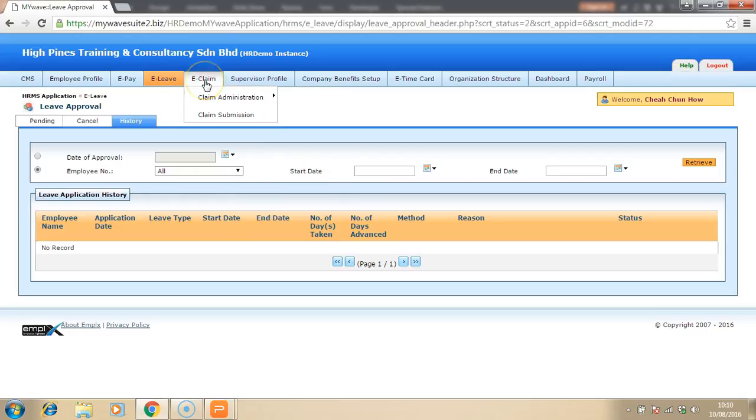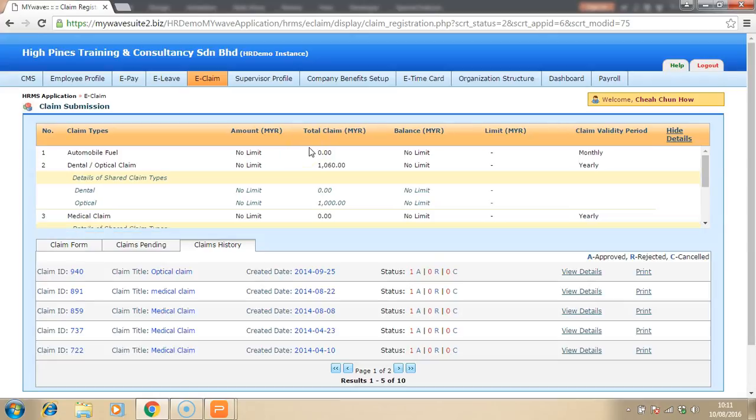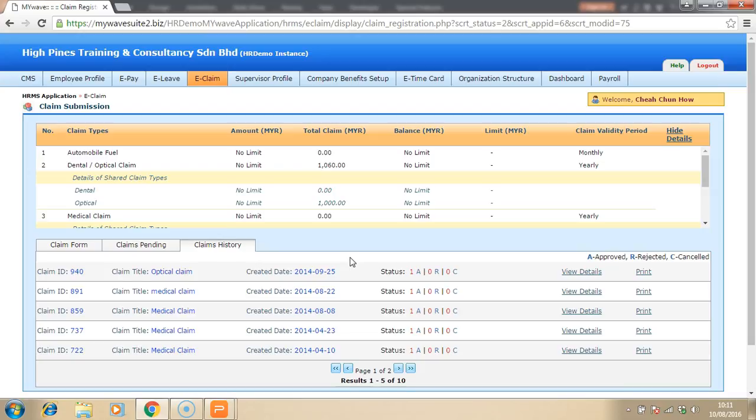As for the E-Claim, it is very beneficial. The employee can always submit a claim and insert the attachment of the claim as well. In this way, the person approving it can have a look at the attachment to see whether they are eligible to claim such expenses.